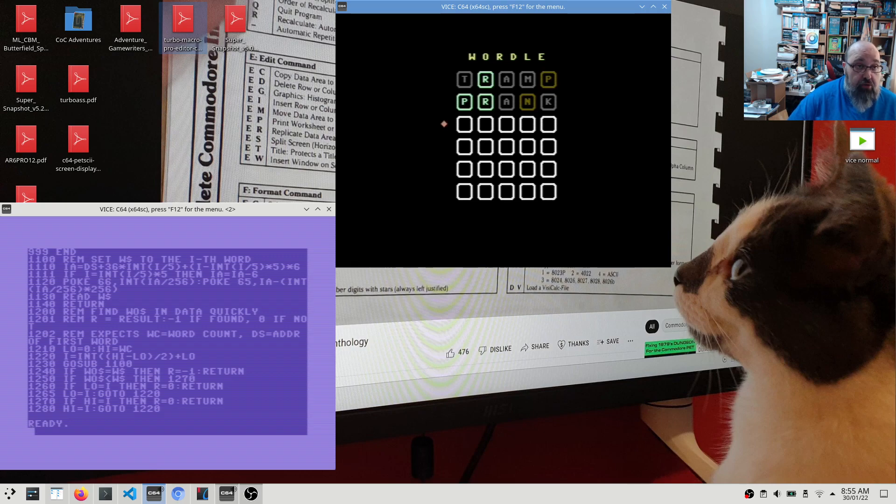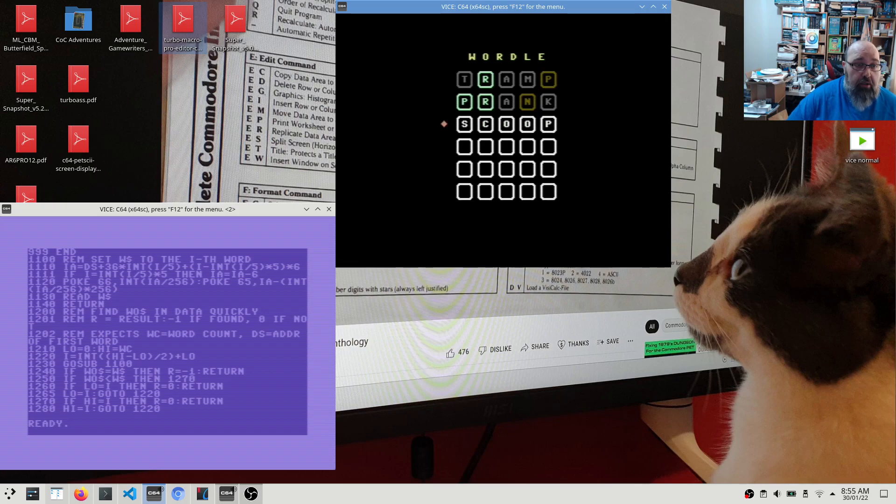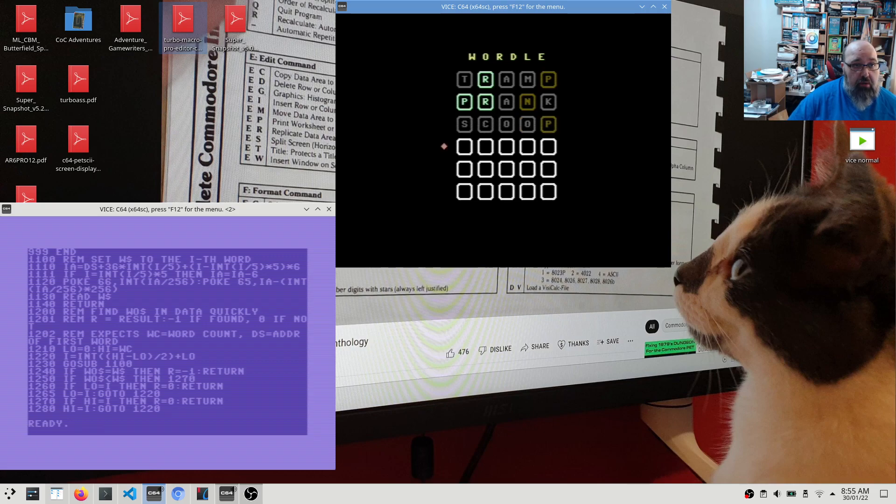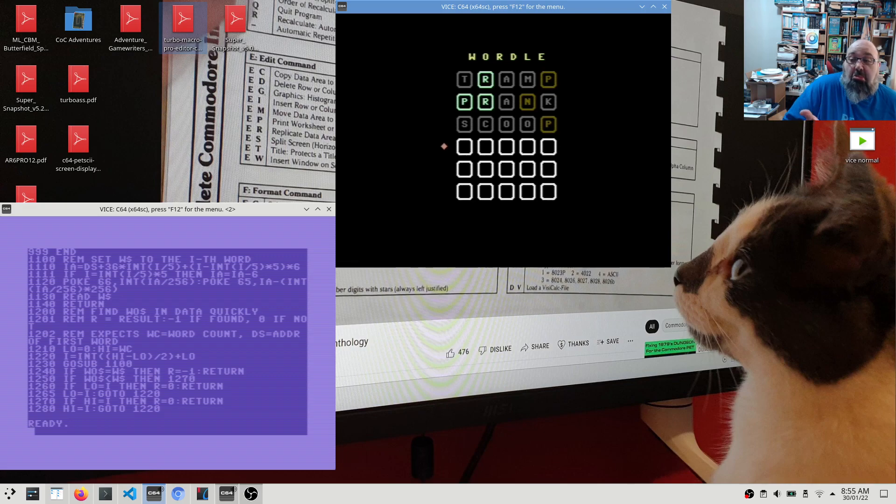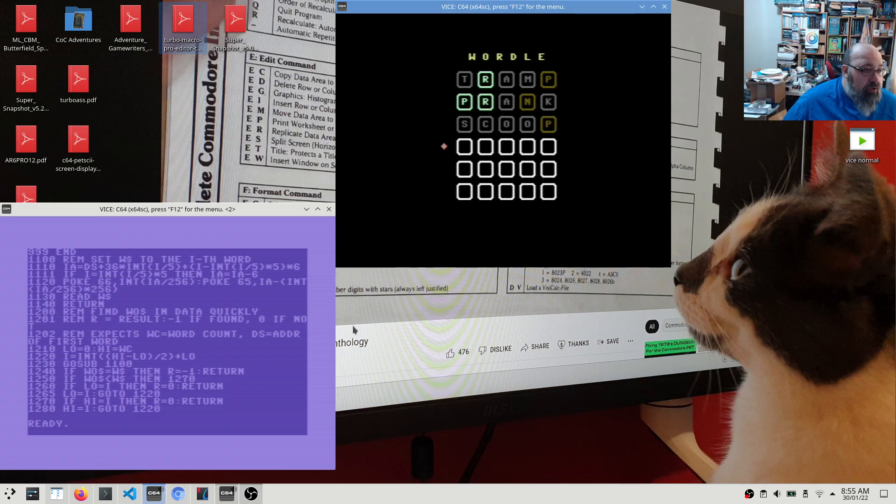So it's pretty slow. So if I use a word starting with S, one, two, oh that found it pretty quick. I don't know why. I don't know why that is.